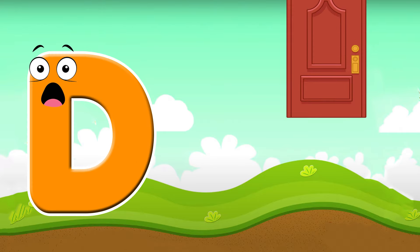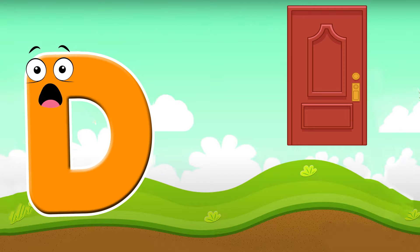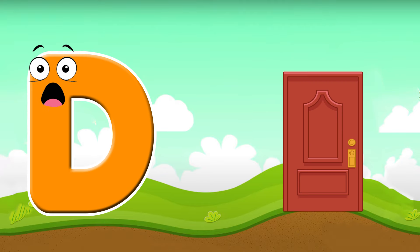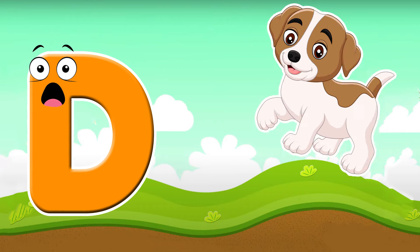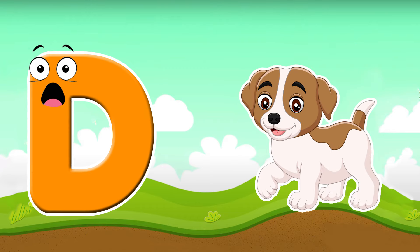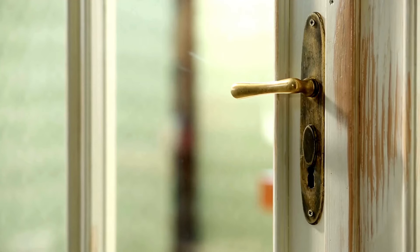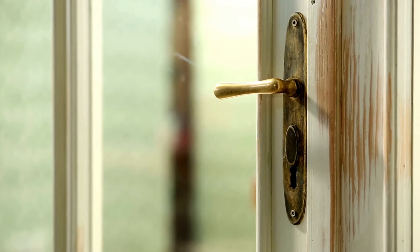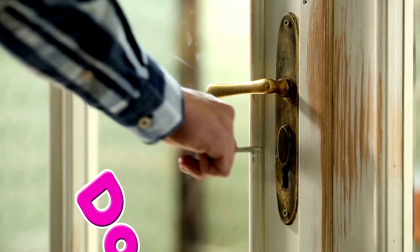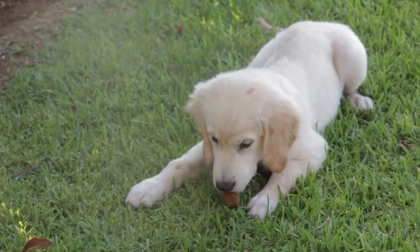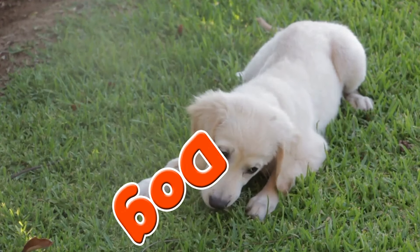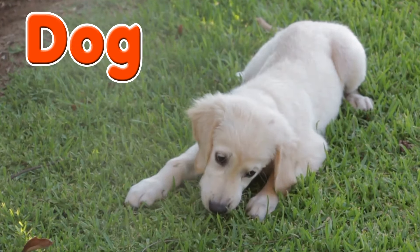D is for door. D, d, door. D is for dog. D, d, dog. D is for door and dog.